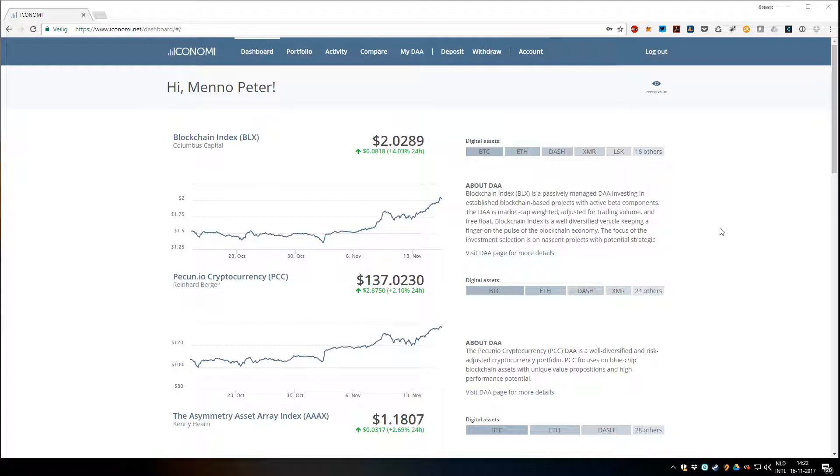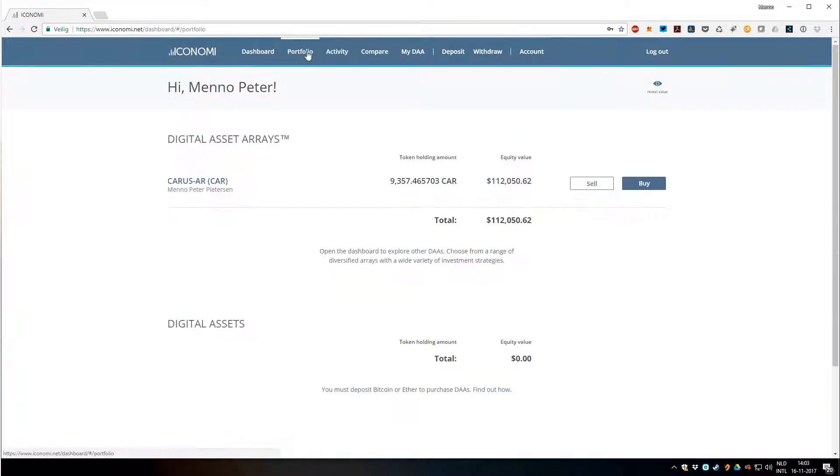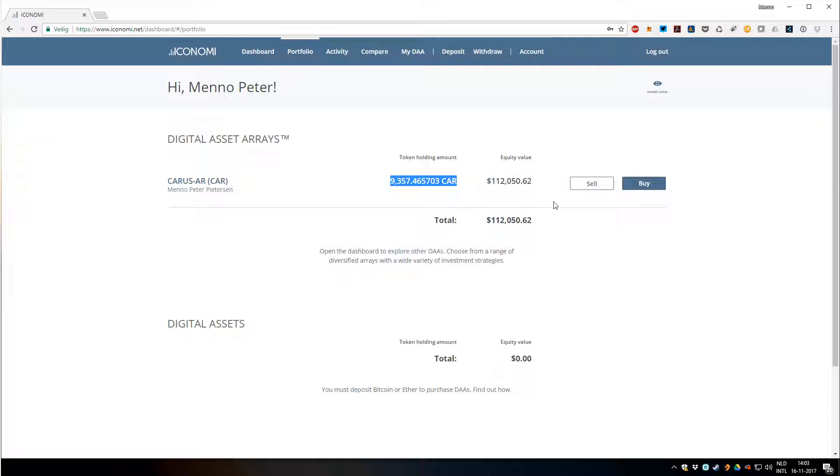When you log in and you have something, you can click on portfolio. You can see your total balance, you can see how many DAs you have. I only have my own. You can see the value of it and you can sell or buy directly from here.